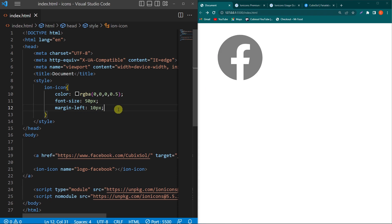So friends, this was the method for how you can add social media icon links to your website. Hit the like button if the video was helpful. If you want to learn more about web designing, we have uploaded a lot of videos on our YouTube channel, so make sure to watch them. Share this video with your friends who want to learn web designing. Finally, thanks for watching.